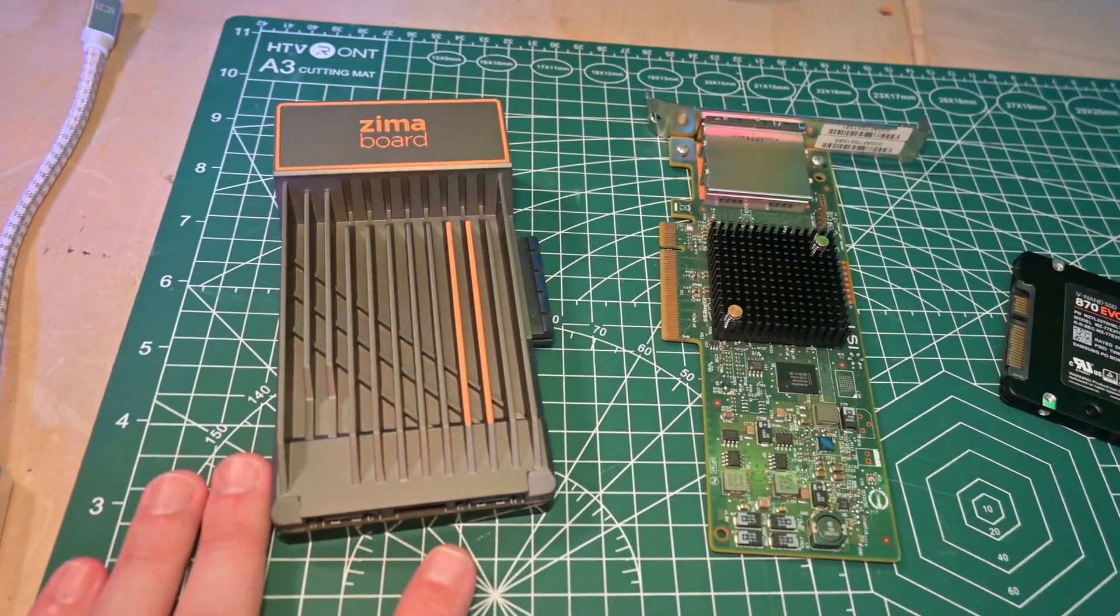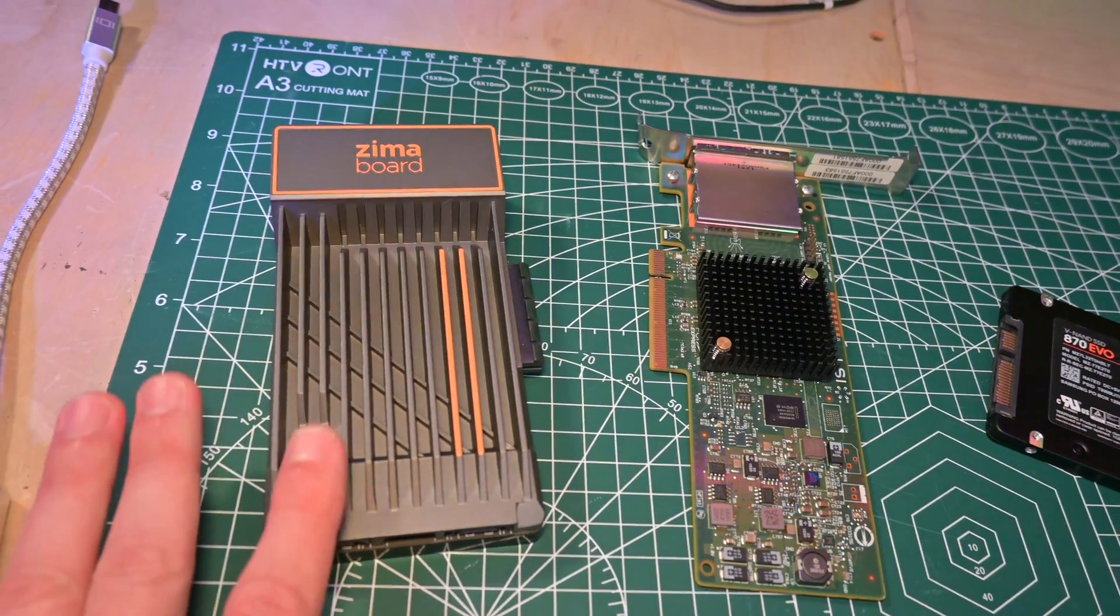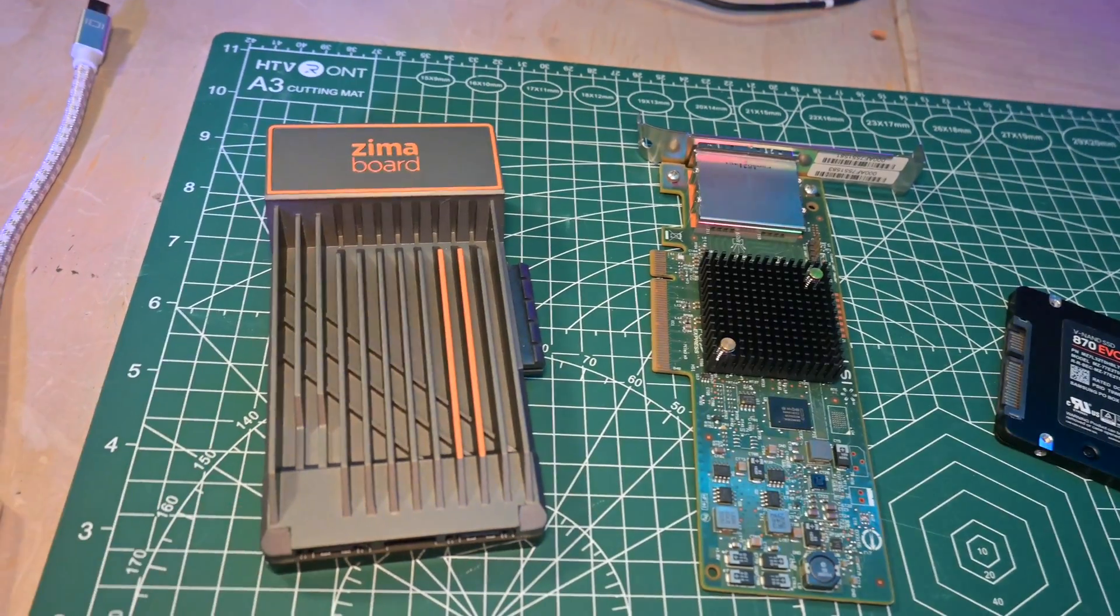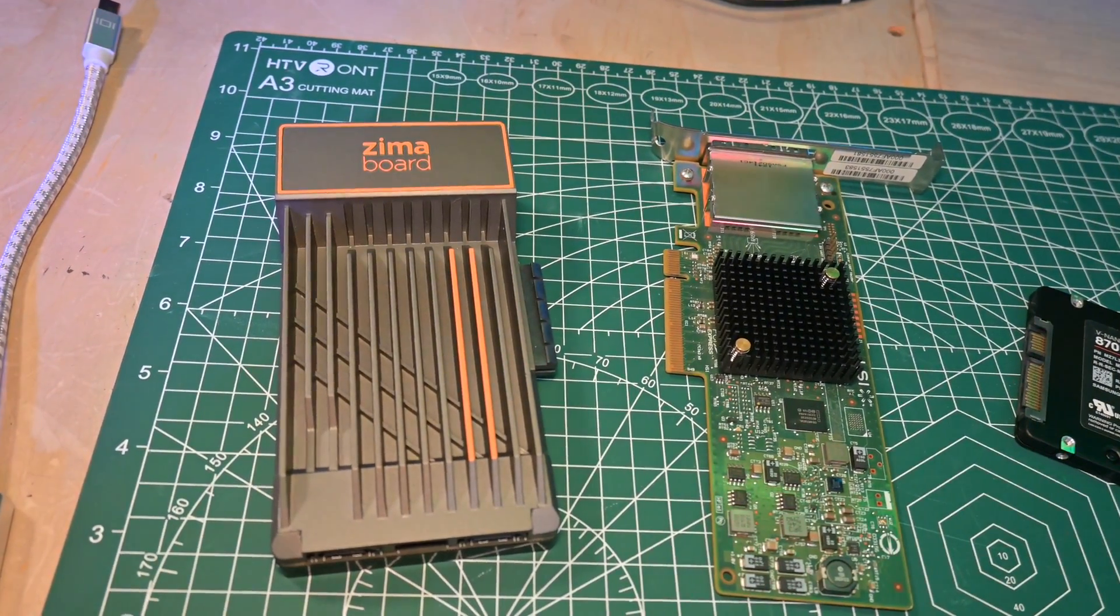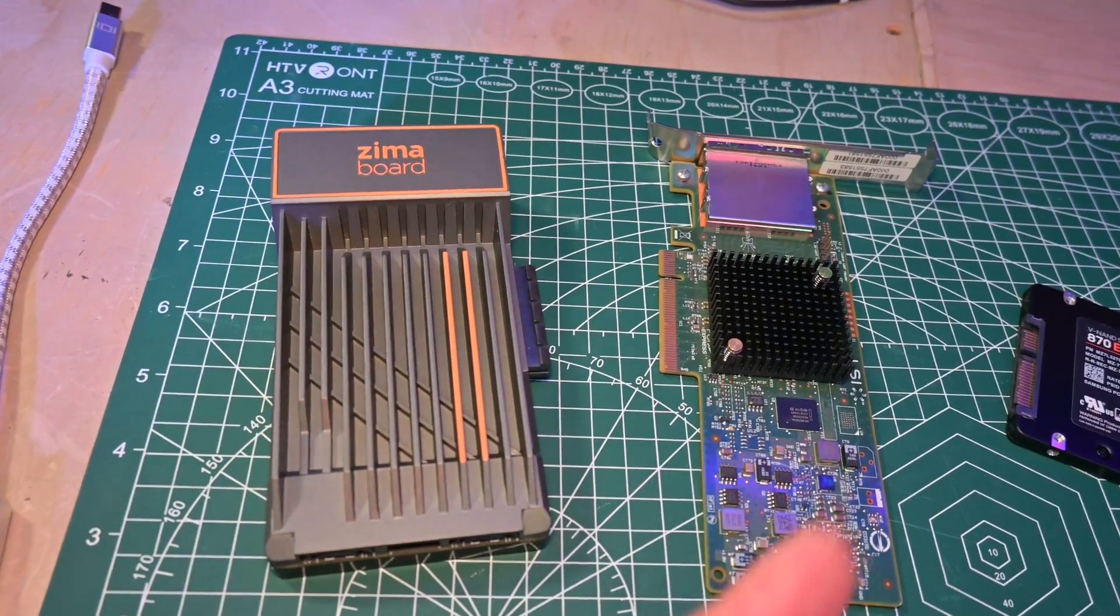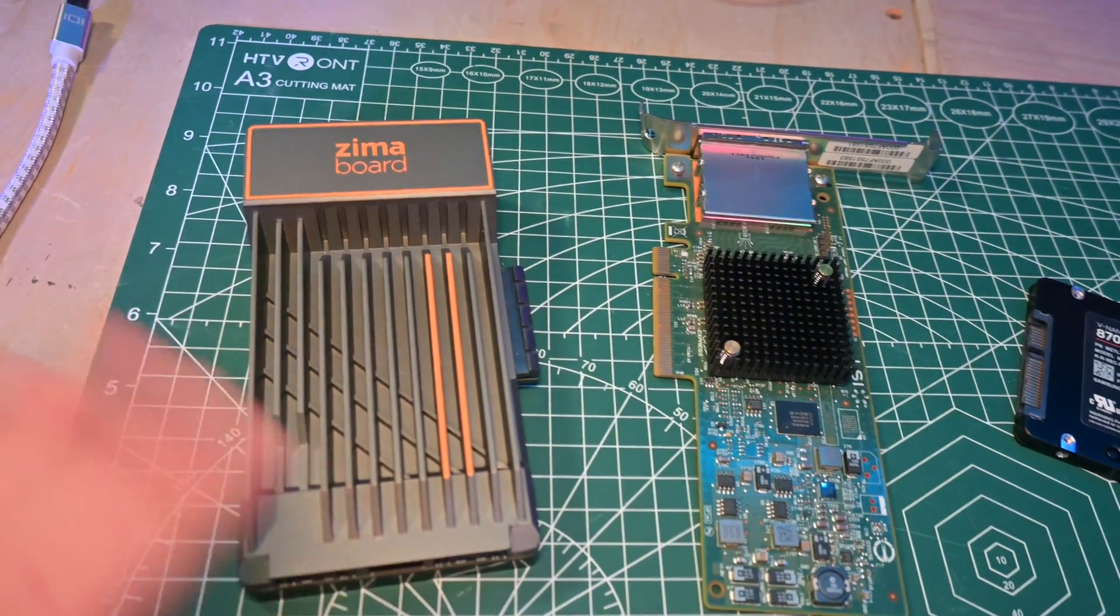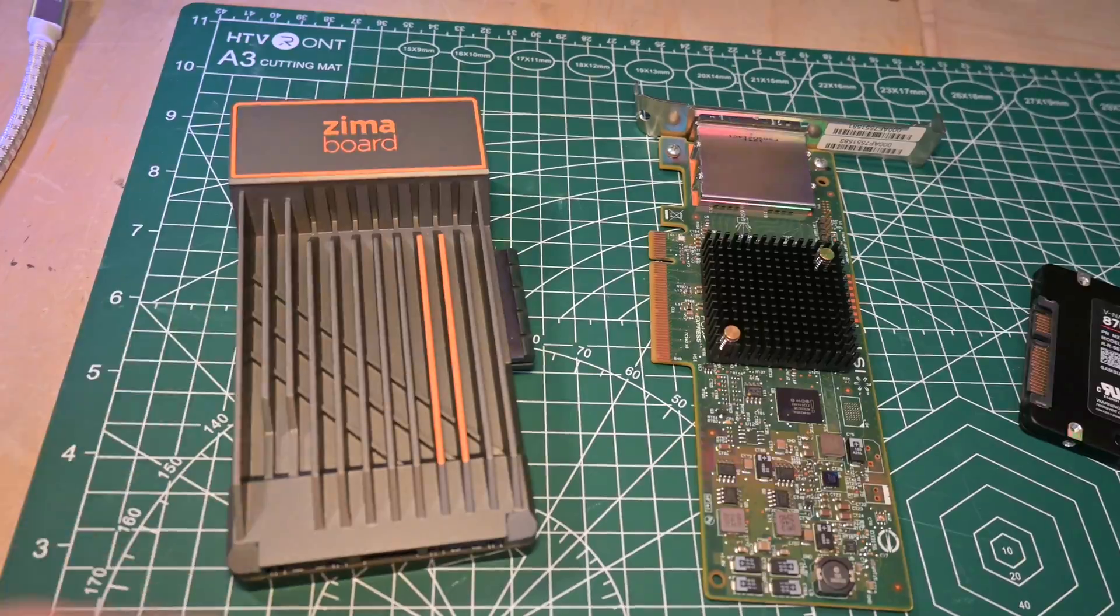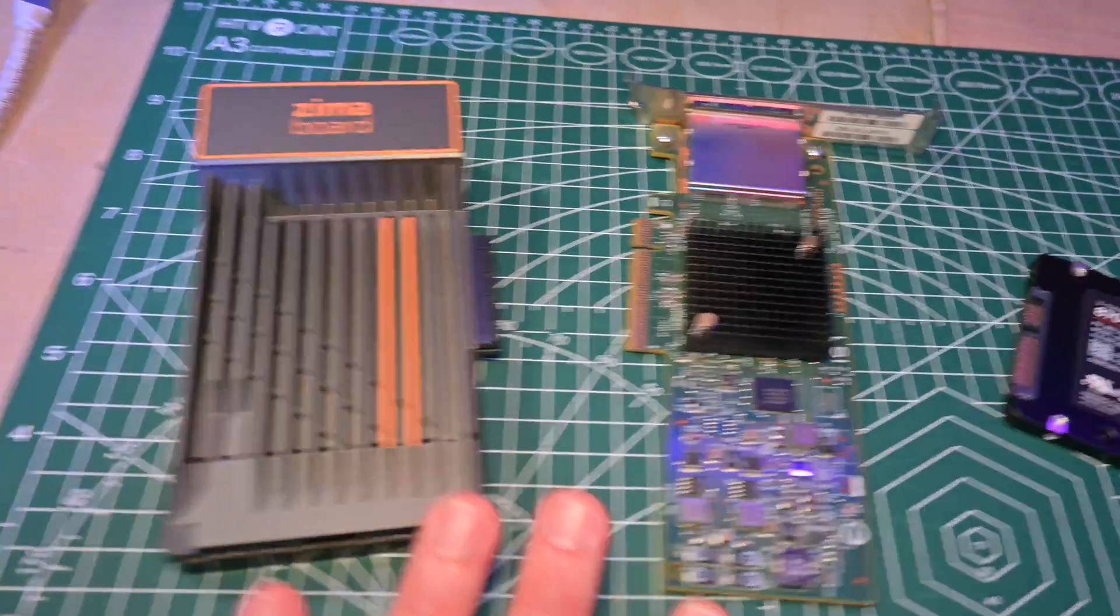We're going to give it a shot with TrueNAS. However, I think the Zima Blade is a much more attractive option. Check the links below for more information. It's compatible with your own choice of DIM modules and can go up to 16GB, much more well-suited for something like TrueNAS.